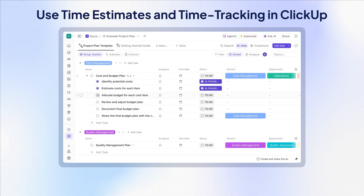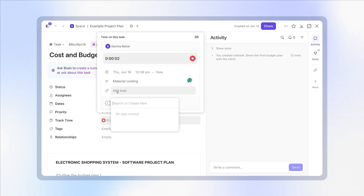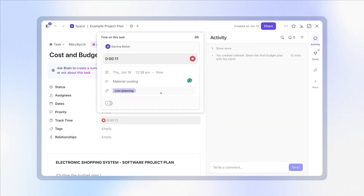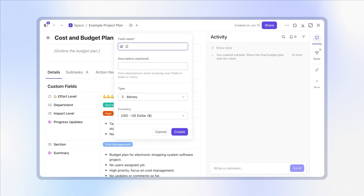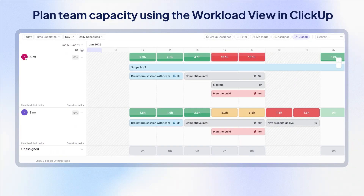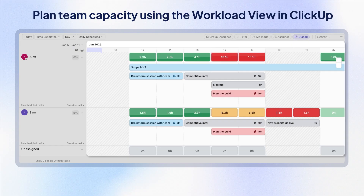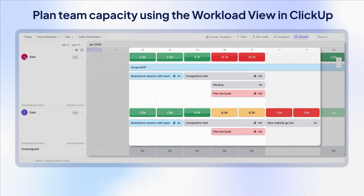The next step is to estimate costs for budgets and resources. You can estimate how much time a task is going to take by using the time estimate and time tracking inside of ClickUp. Then just add the money custom field to track the budget per task and per deliverable. Then you'll use the workload view to make sure that team capacity is aligned with deadlines and nobody is overburdened for a specific project. This will help you adjust overages early without having to do everything manually.